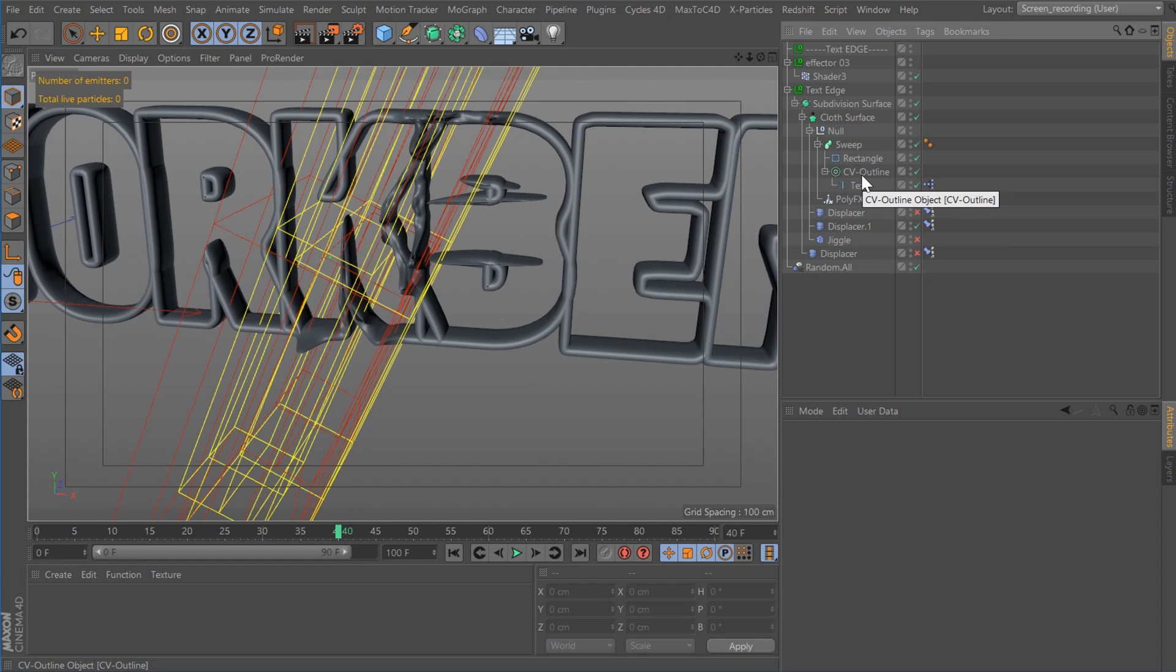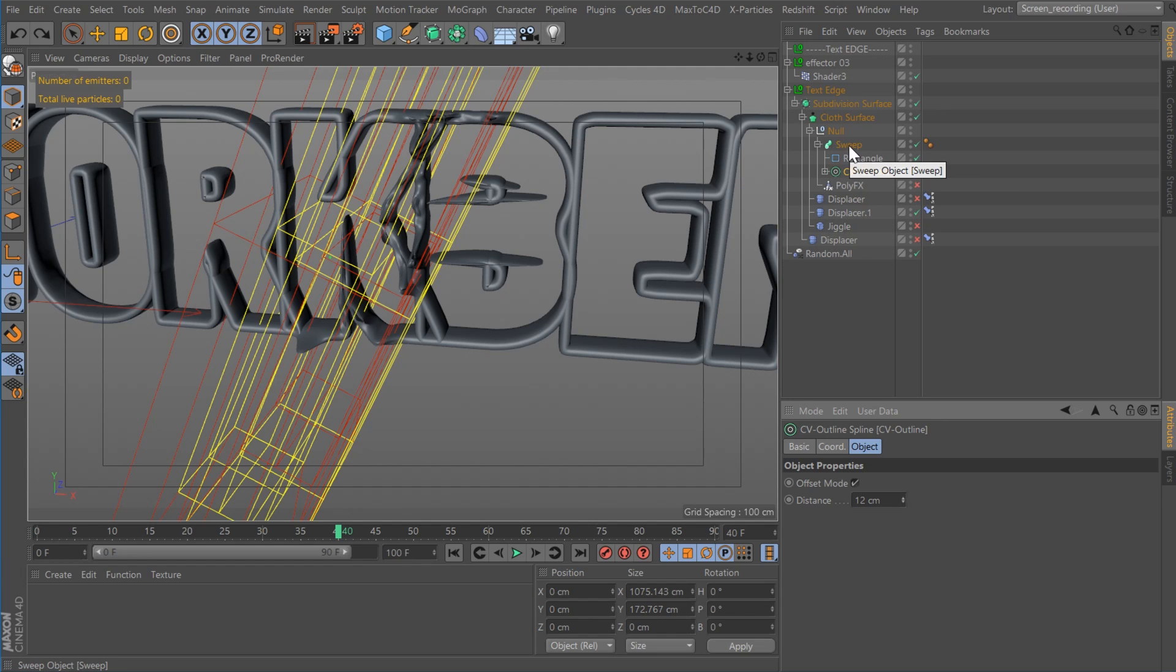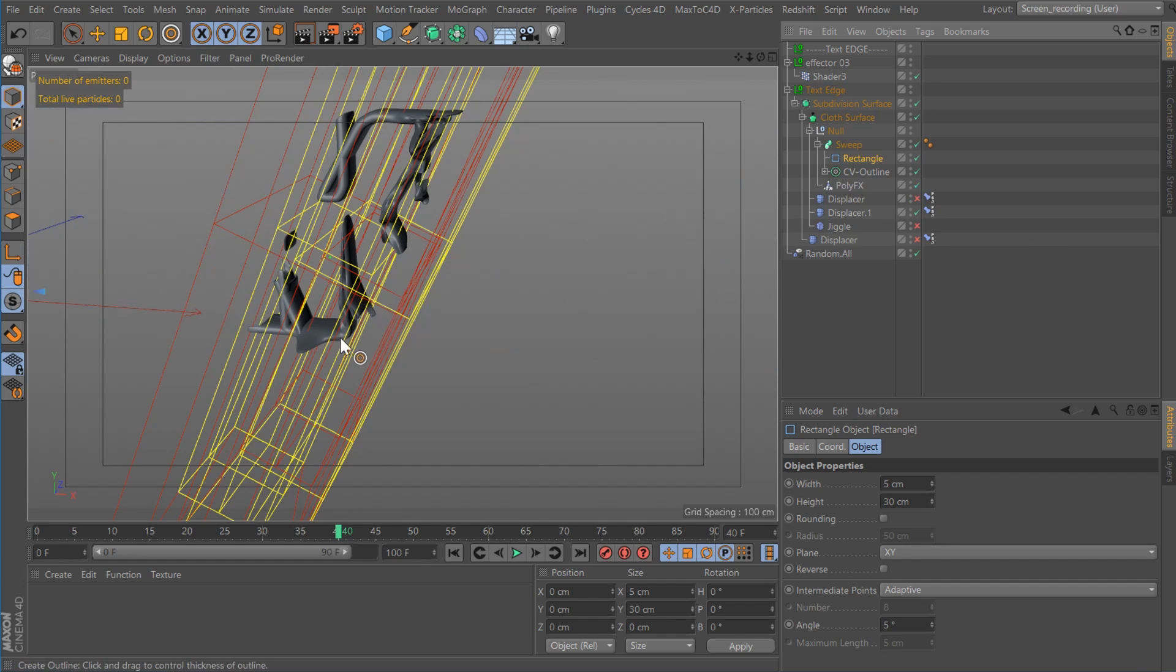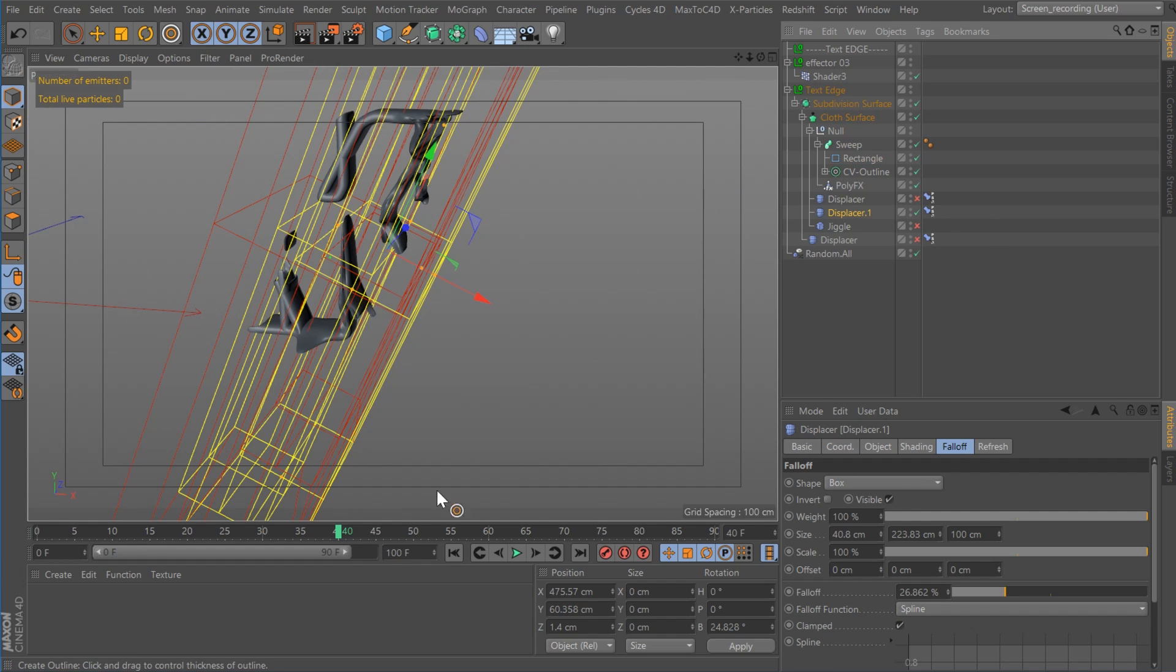So I created these outlines, then I made the outlines wider. So I stuck all of that inside of a sweep and I stuck a rectangle in there to create this. And then just like before, I'm using a poly effects object to do the reveal.